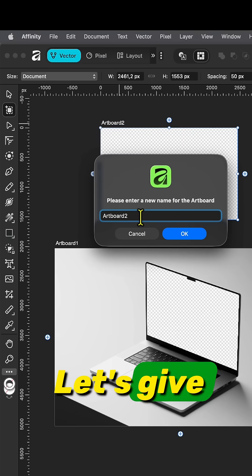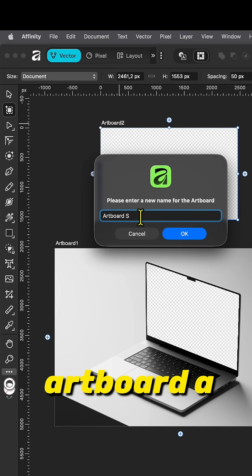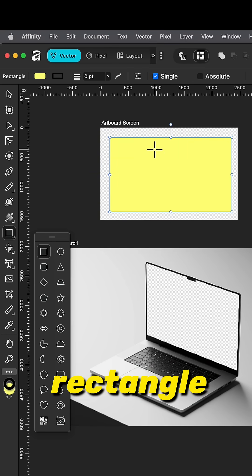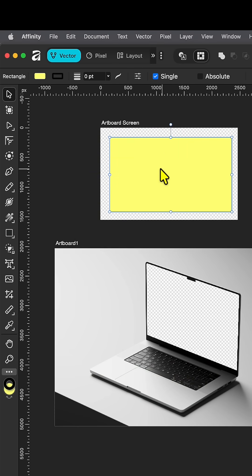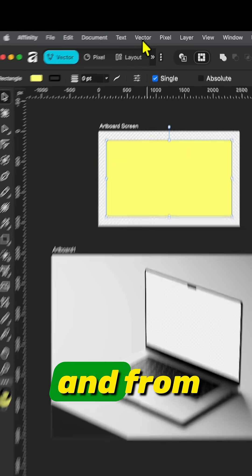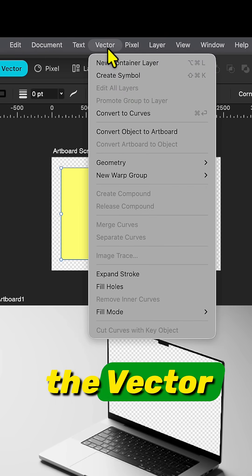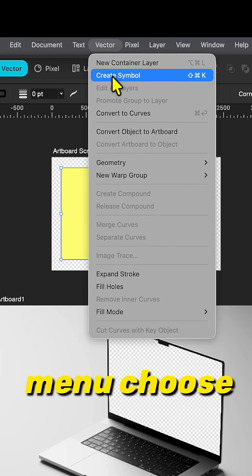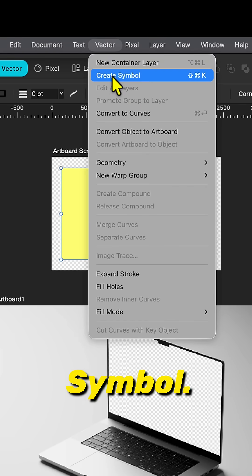Let's give the second artboard a name and add a rectangle to it. Select the rectangle and from the vector menu choose create symbol.